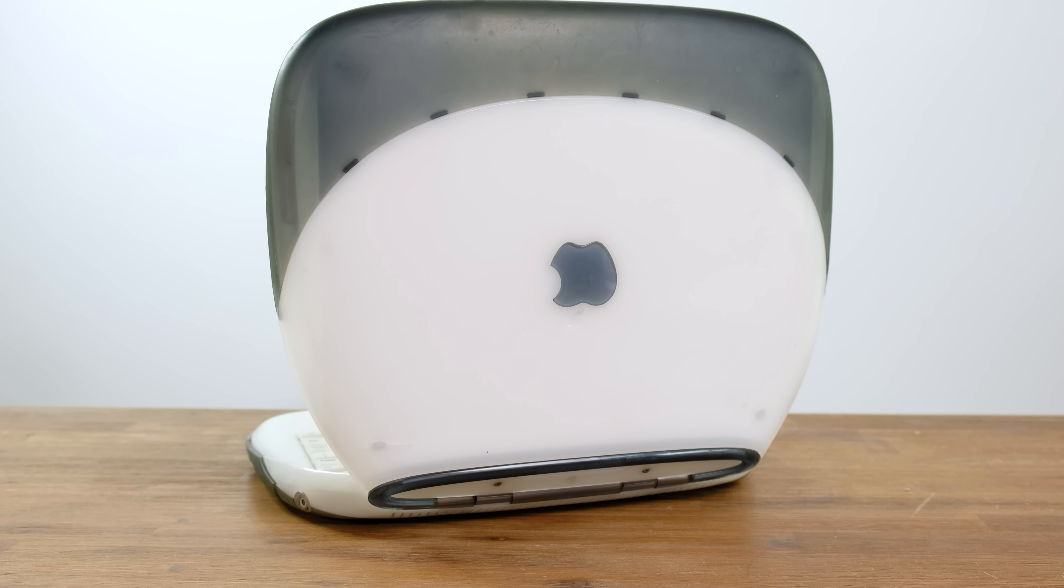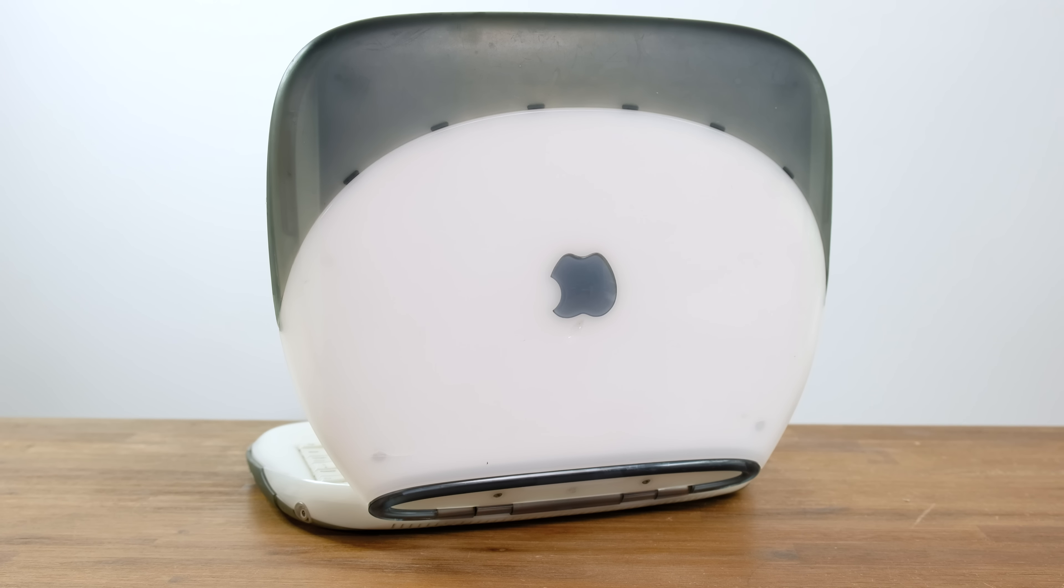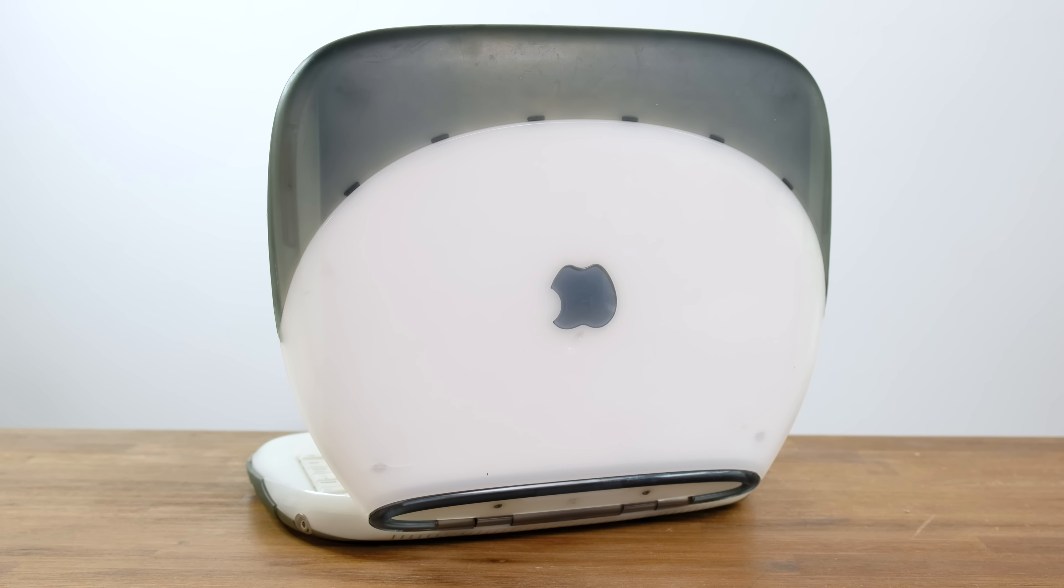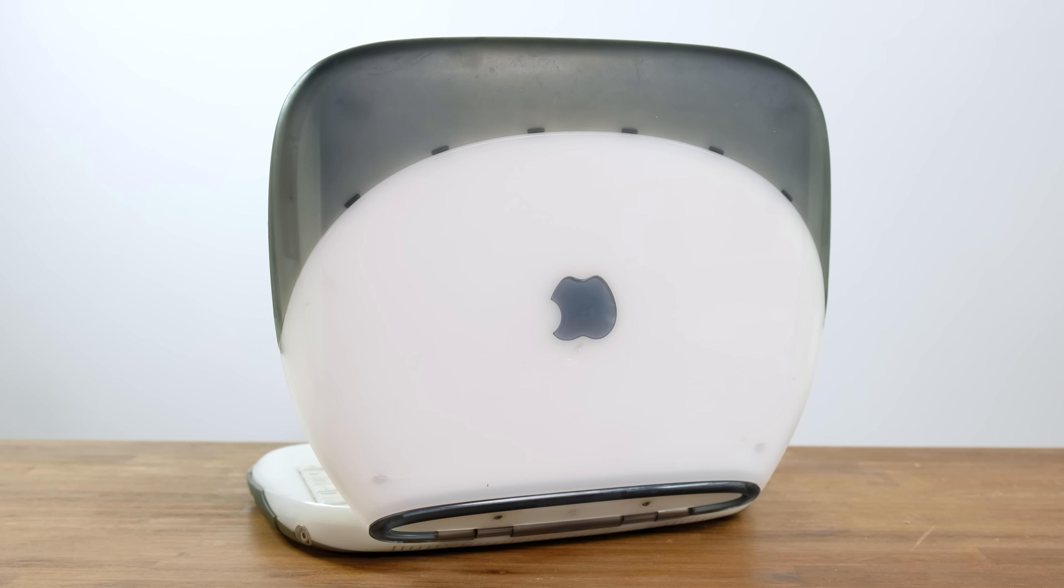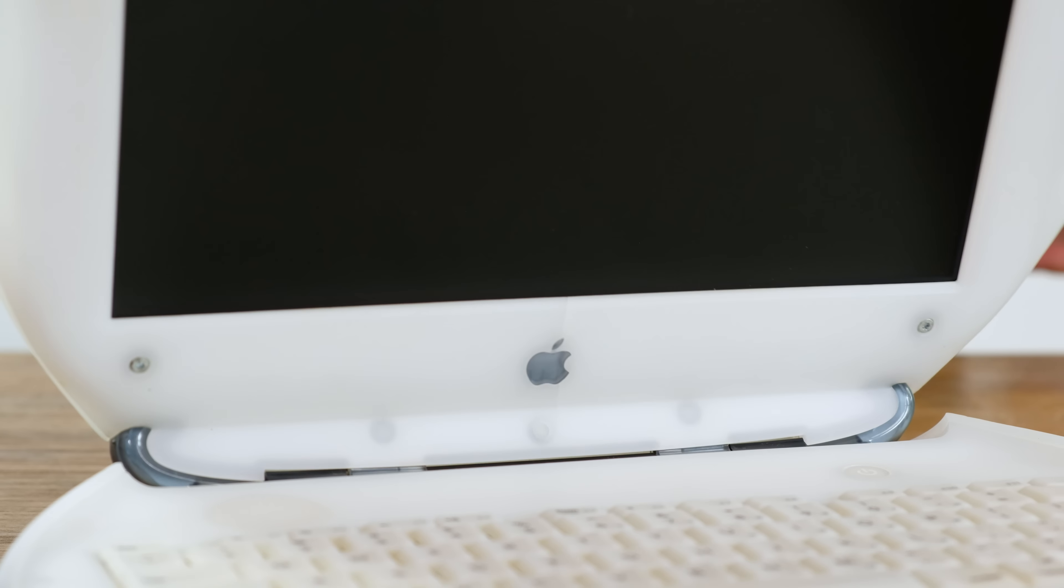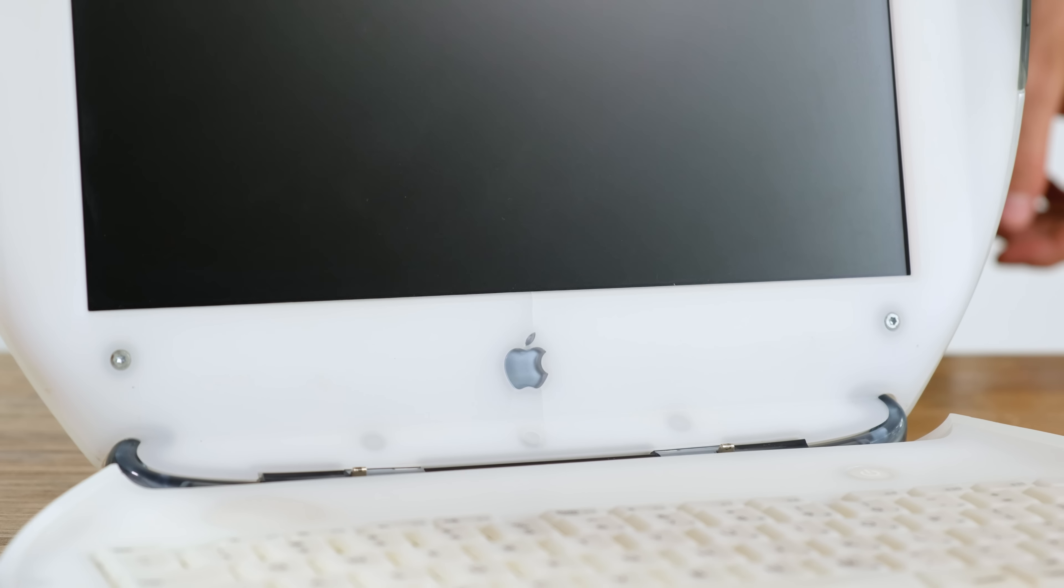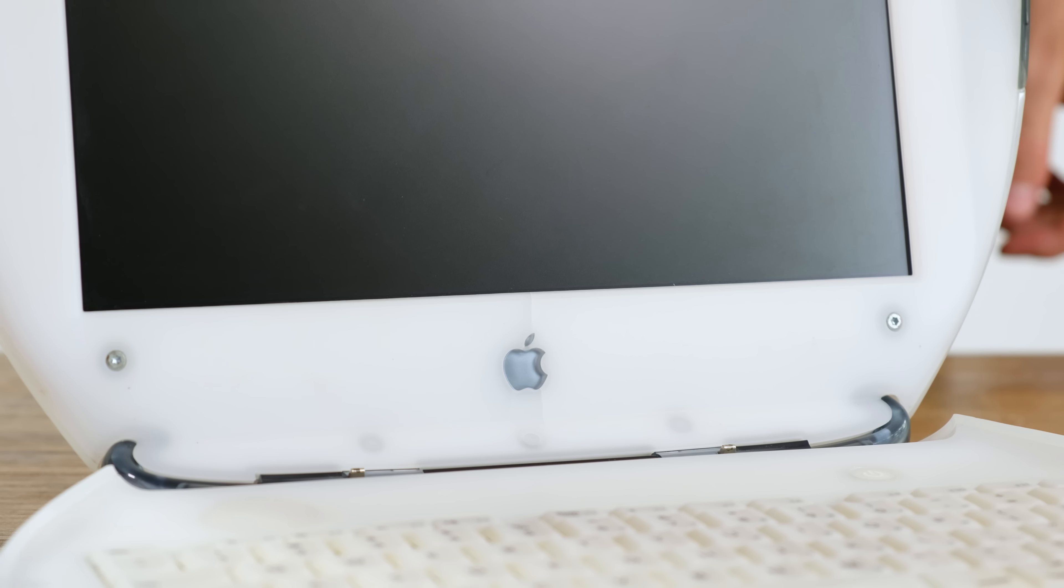Some cosmetic flaws I did notice is the fact that it's missing the stem of the Apple logo on the top, and it has some cracks around the logo below the screen. Finally, I'll give the iBook a little bit of a clean to get it looking as good as I can.